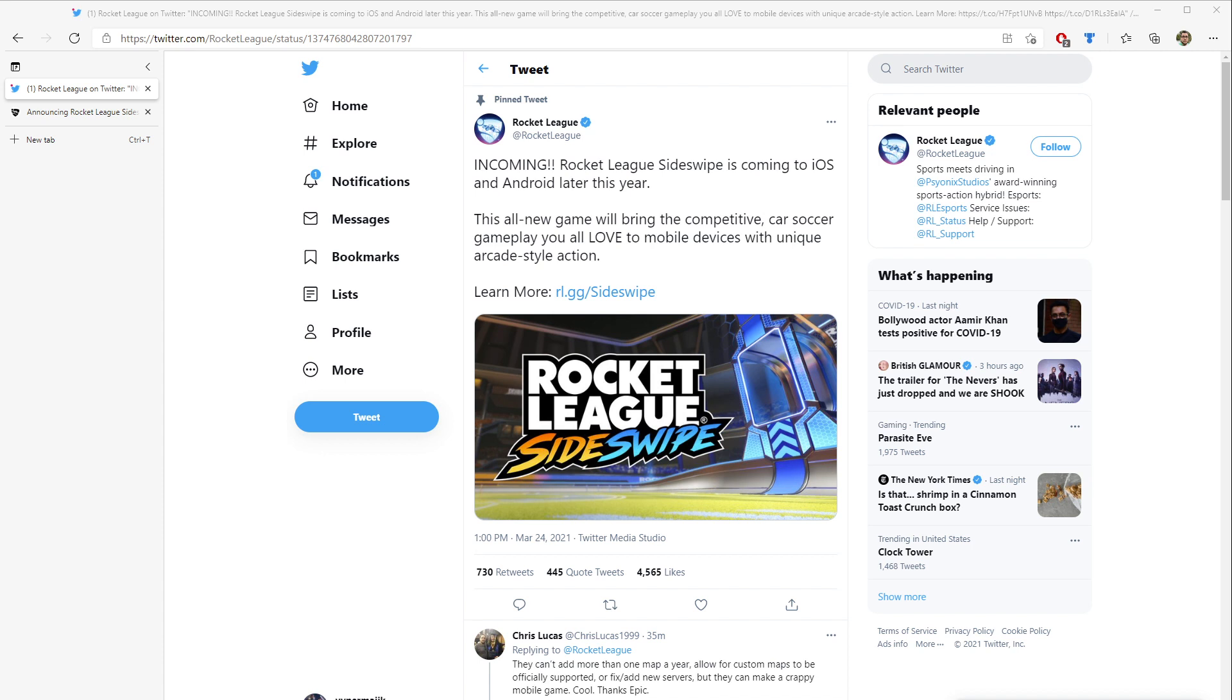I don't play it as much as I used to, I'm not going to lie, but I easily logged a thousand hours of this on my PlayStation 4.